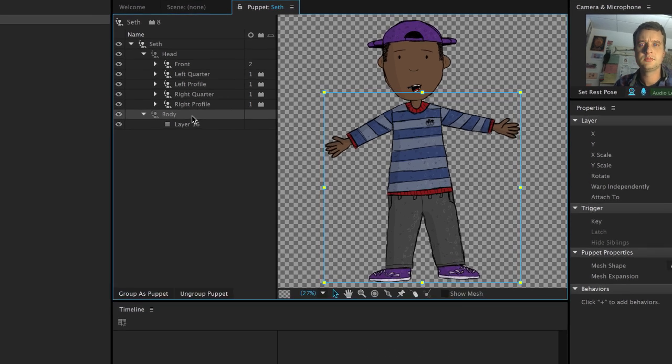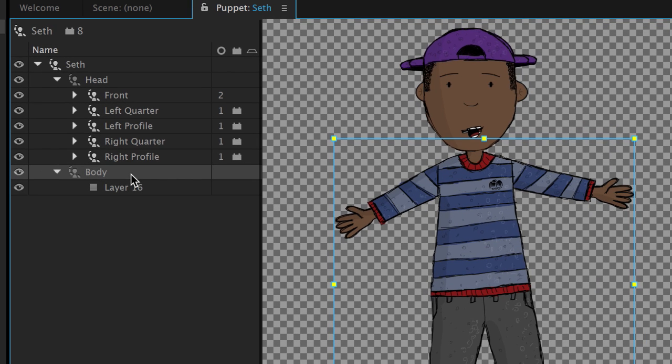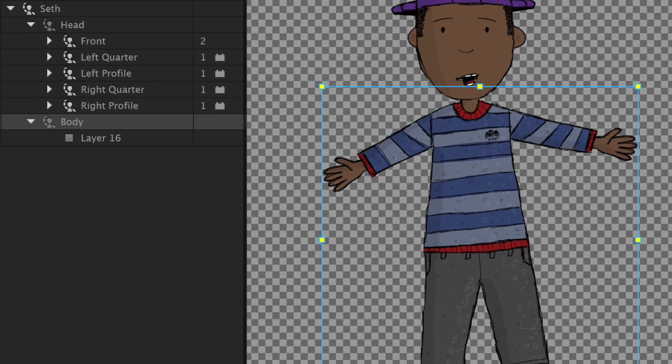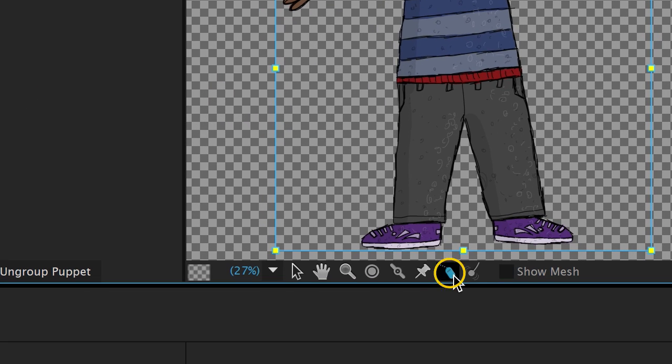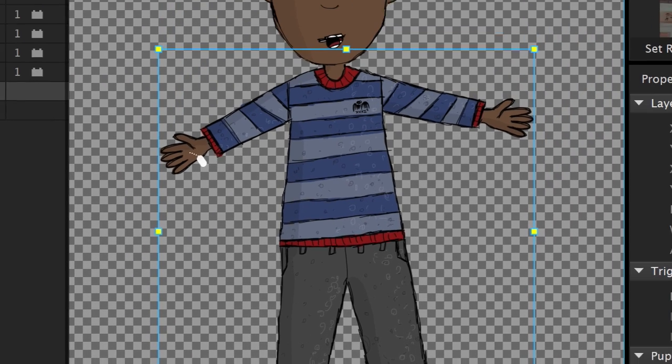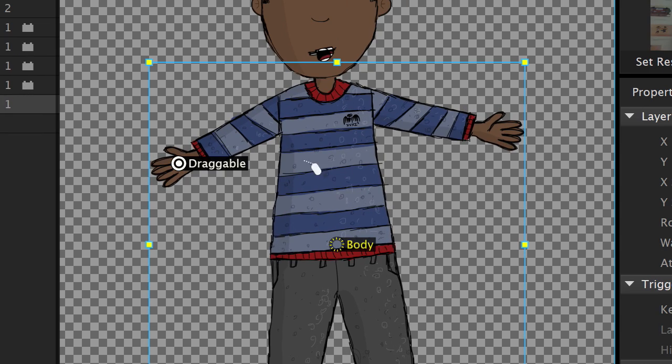First I need to indicate what I want to drag and move around, which for Seth means his hands. I'll select the group where the hand artwork exists, in this case the body group, select the dragger icon from the toolbar below, and add a draggable handle to each hand.